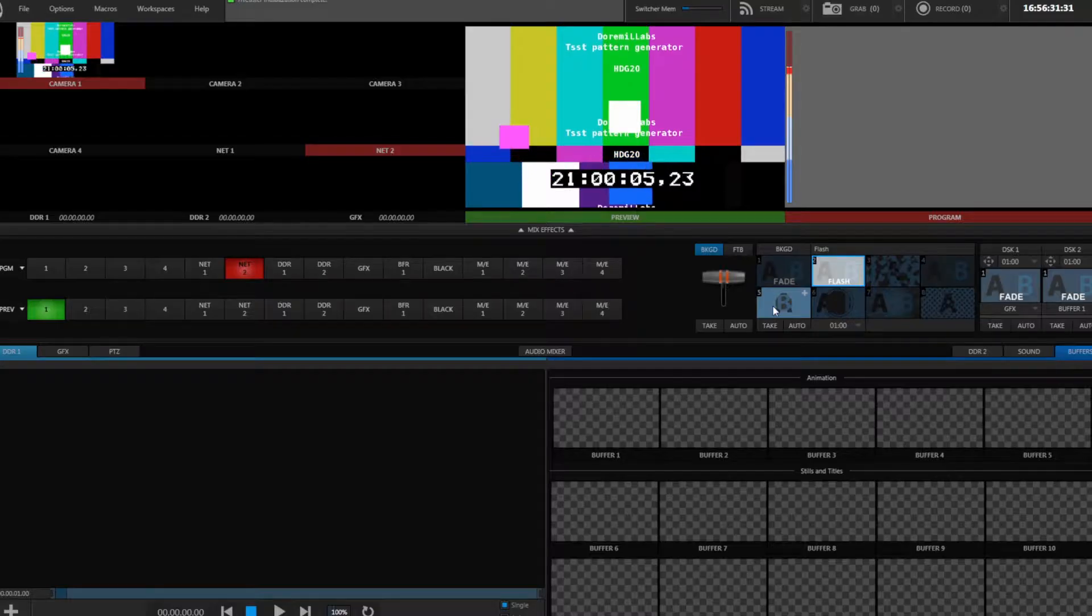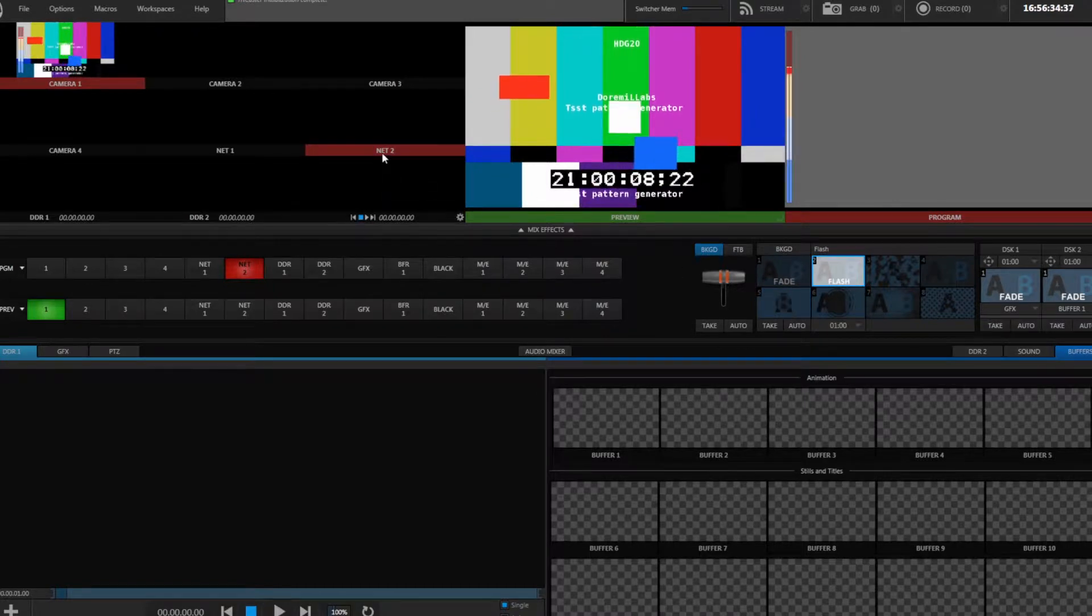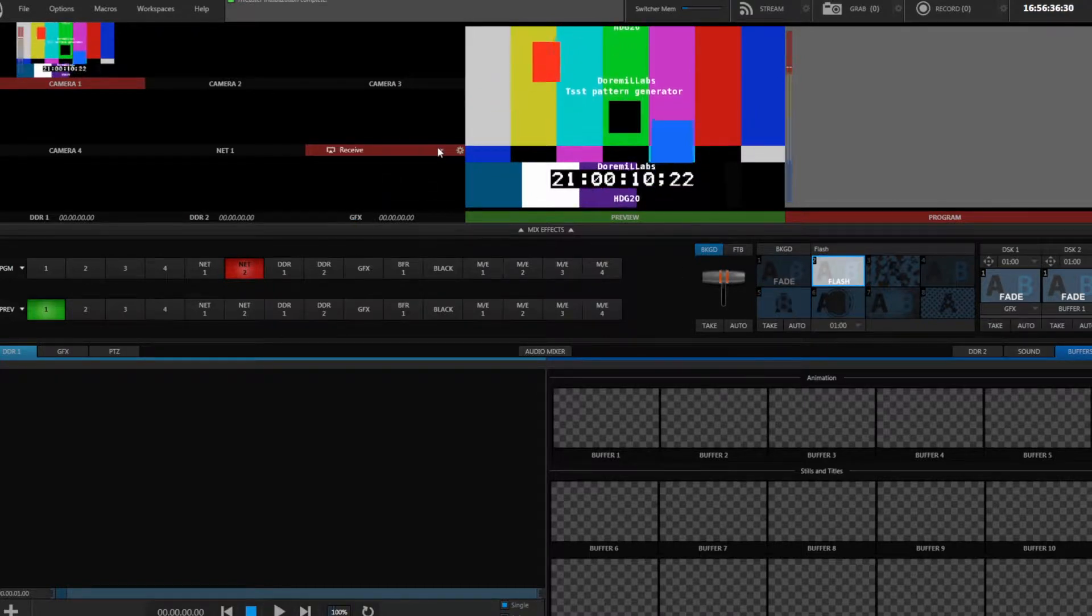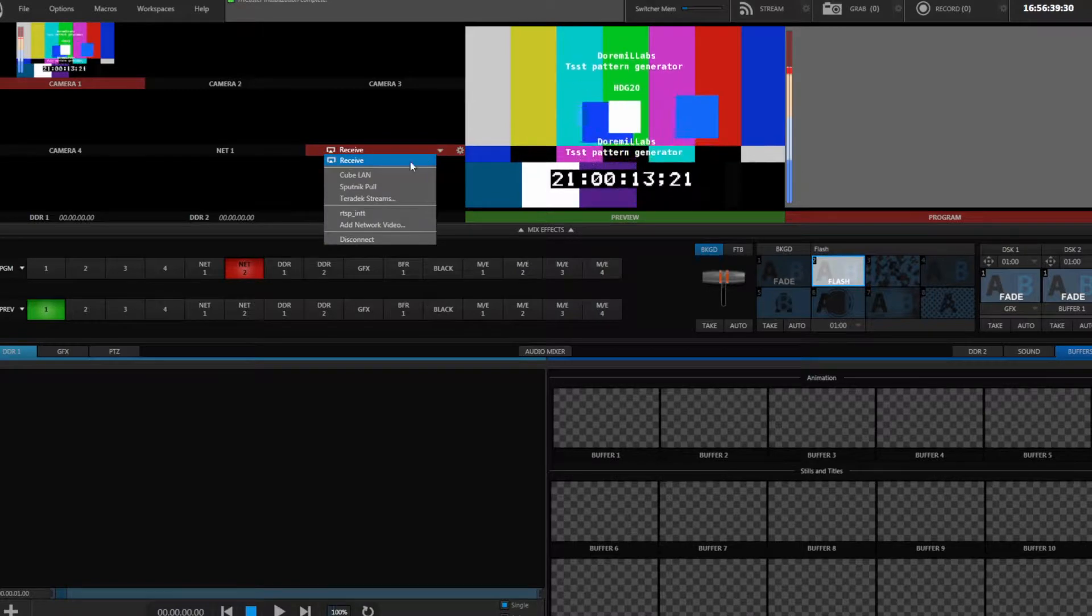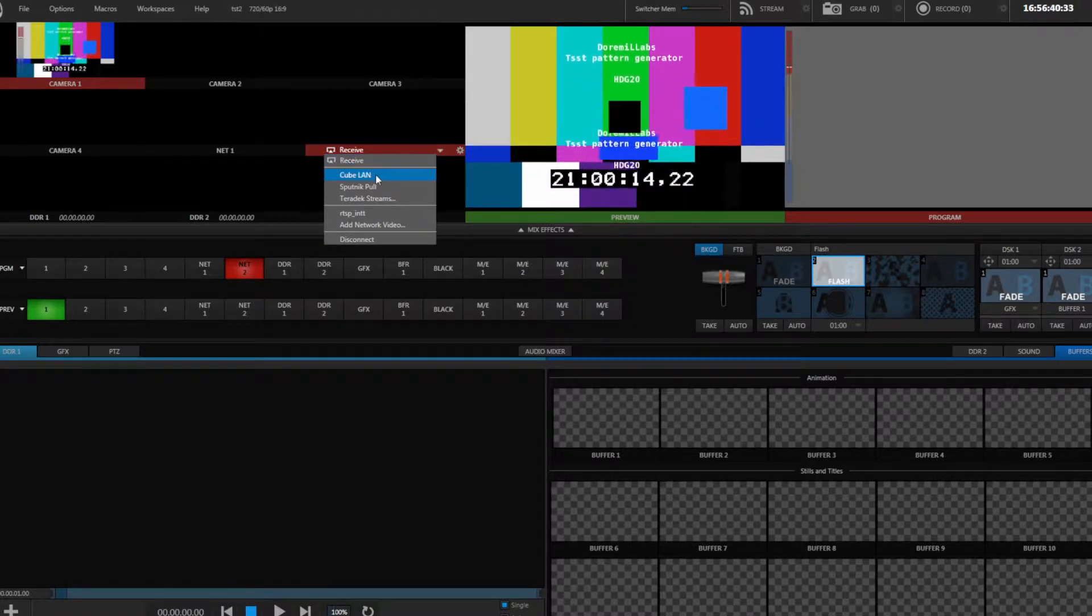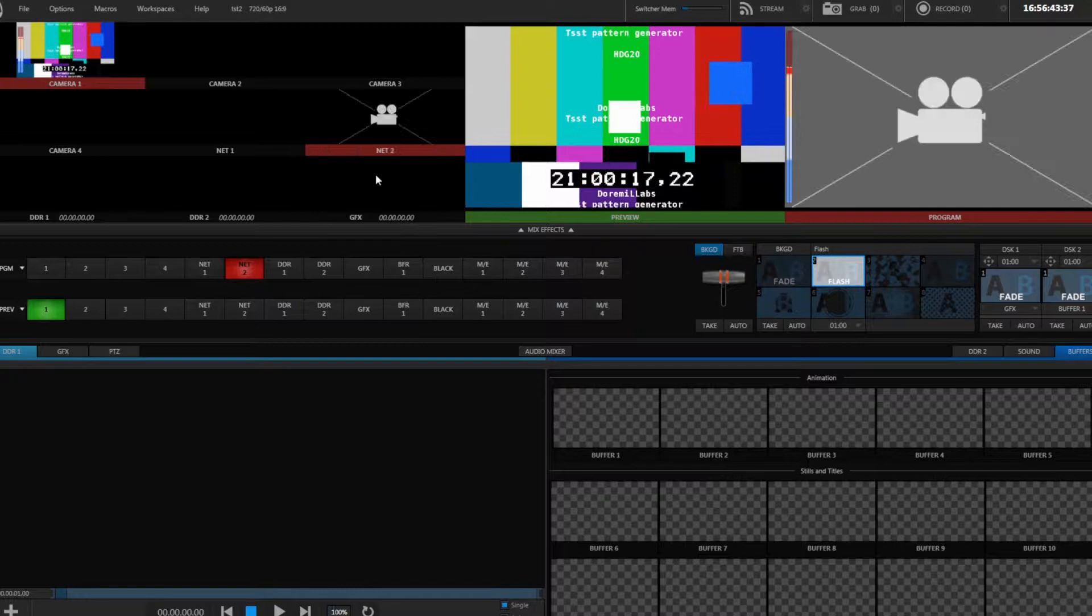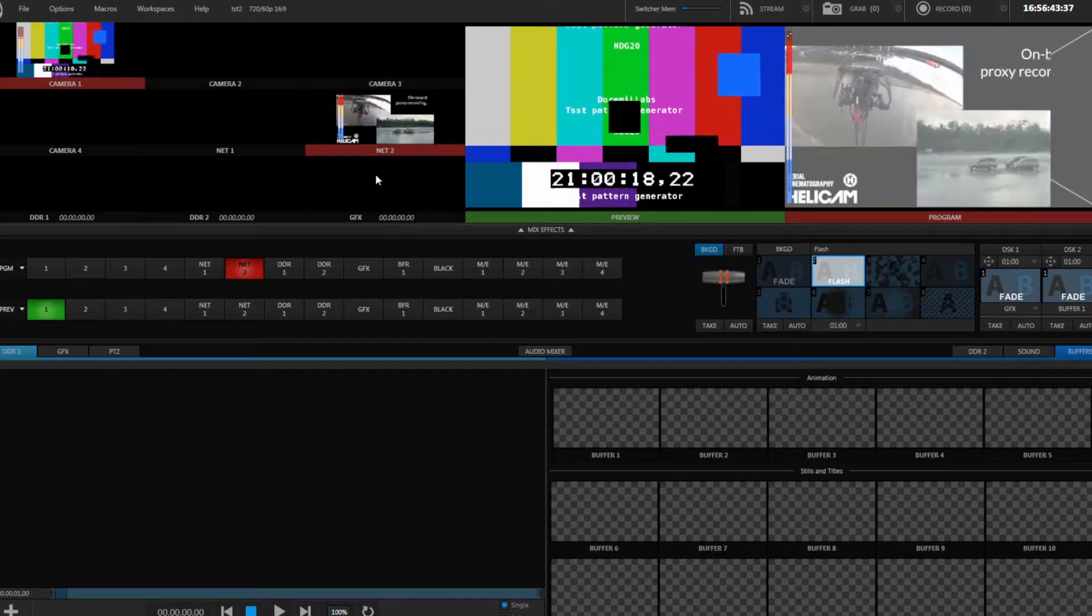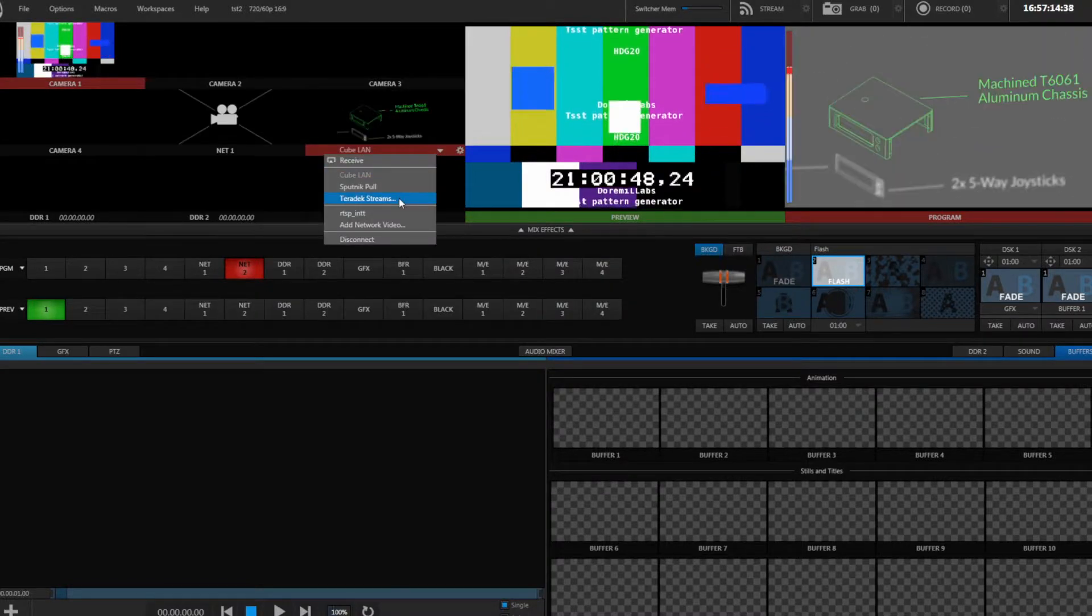In one of your Net windows, click Receive. You'll see your preset listed below. Select your feed. You can also configure new preset from here as well. Open the Receive menu again and select Teradek Streams.